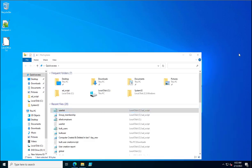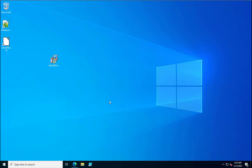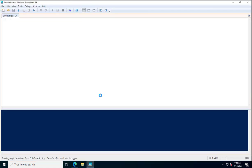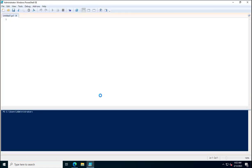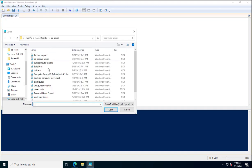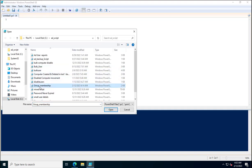Now we will see in the PowerShell script how this CSV file will be used for adding users with certain conditions — like if a user is enabled, if a user is disabled, or if a user is already a member of the group we are trying to add them to. The script is named group_membership.